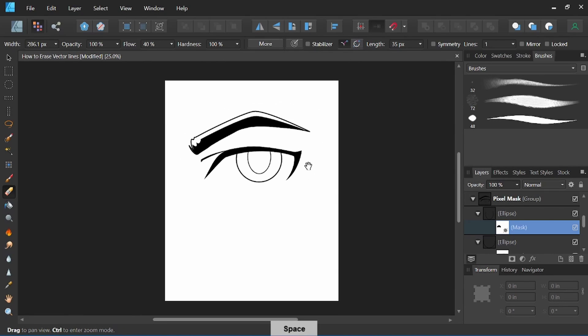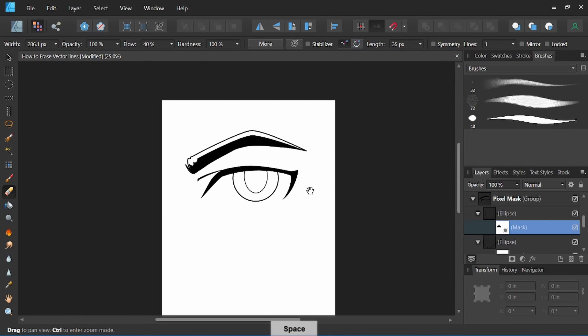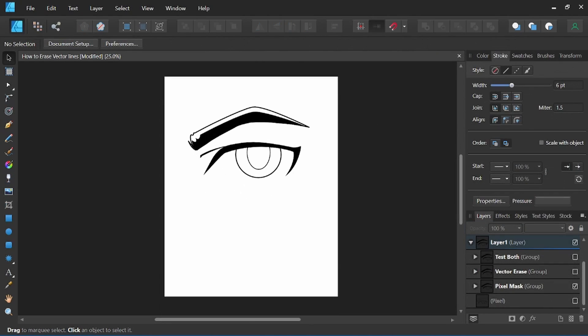The second option we have is in the design persona, and we'll switch over to that now. The benefit to using a pixel mask layer in order to erase the vector lines is it's a non-destructive approach. So you can always remove the mask layer later on, and you'll have the full vector shape still available.